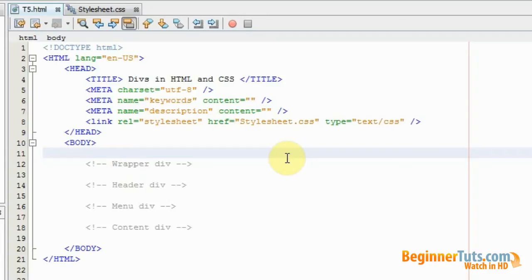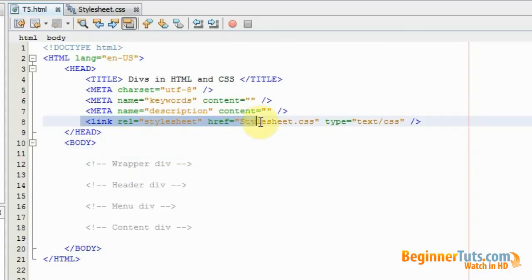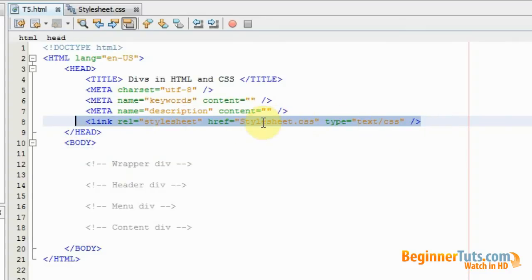As in all other CSS video tutorials, I have made a CSS stylesheet which I have linked to my HTML page. I would like to make a layout.